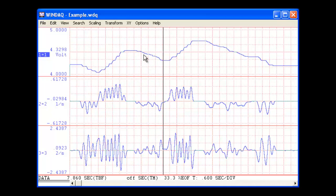Starting with just displacement data and using the derivative function, we were able to calculate both velocity and acceleration without ever leaving the Windack Waveform Browser. We'll see you next time.